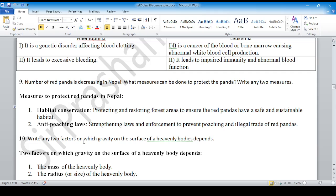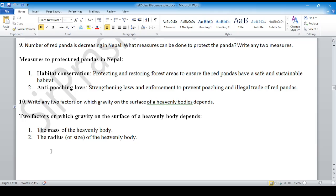Write any two factors on which gravity on the surface of heavenly bodies depends. Of course: mass of the body, and its orbital radius.